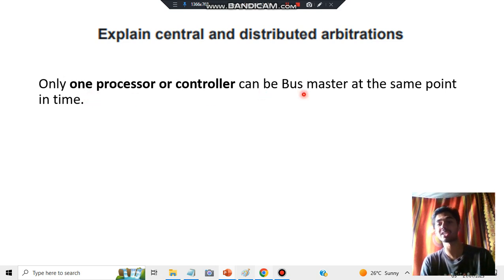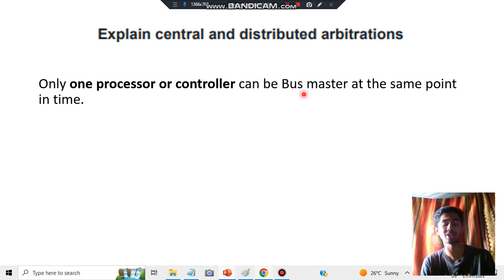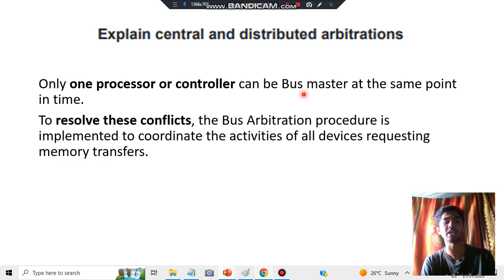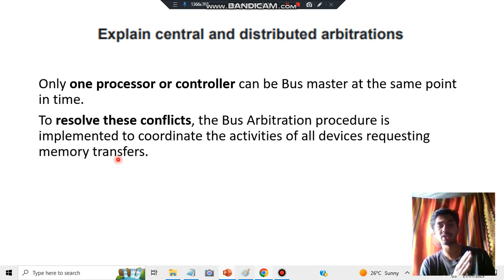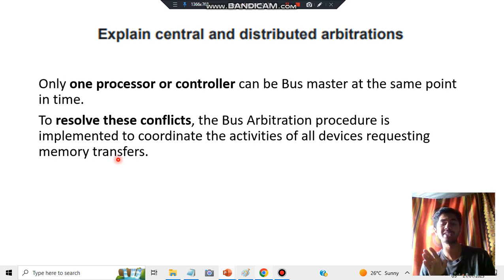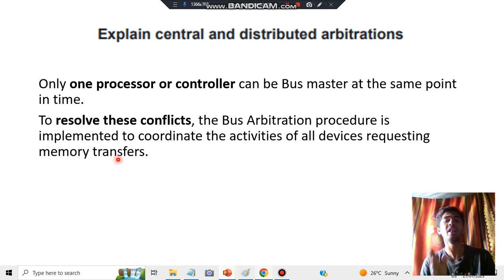Only one processor can be bus master at the same point of time — at one time there can be only one master, not multiple masters simultaneously. To resolve this conflict, a bus arbitration procedure is implemented to coordinate the activities of all devices requesting memory transfers. There has to be a master supervising which memory has been transferred and how much processing is going on.